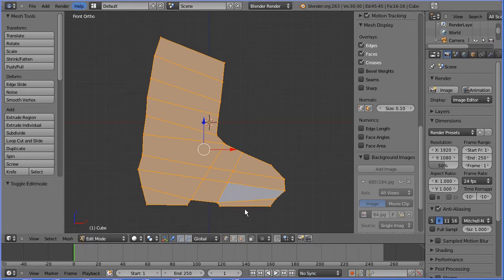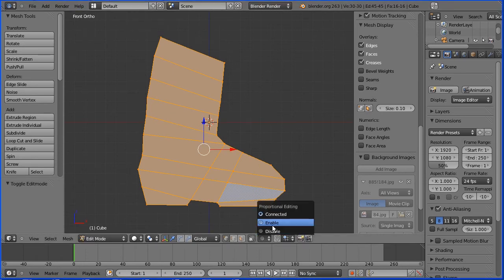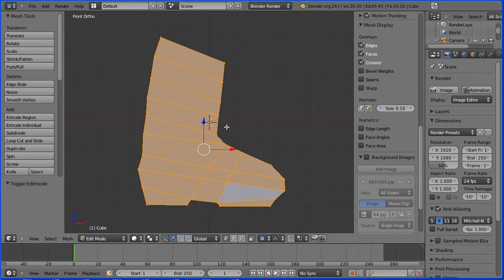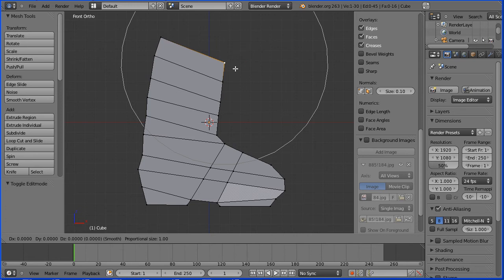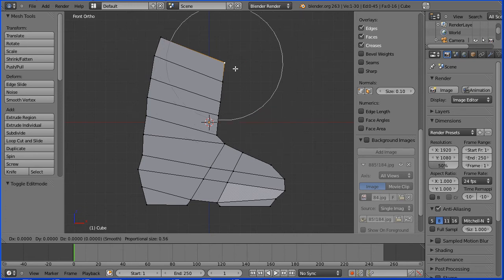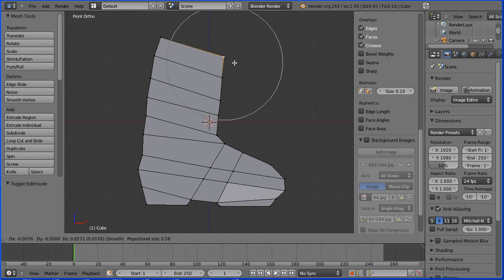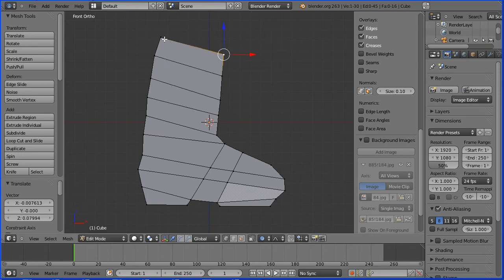To make the top of the boot more level, I'm going to enable proportional editing. Click the corner vertex, press G to grab, and use the mouse wheel to adjust the area of proportional editing and move the vertex up a bit. Select the other corner vertex, press G to grab.